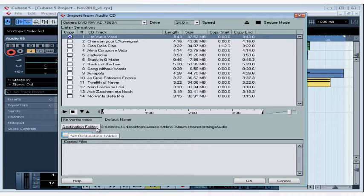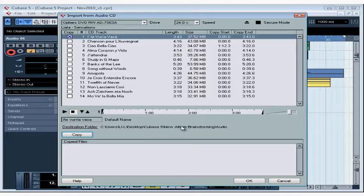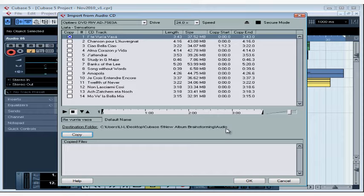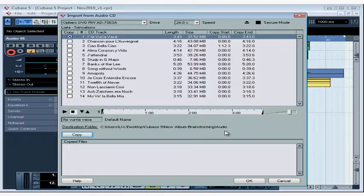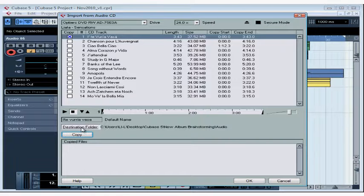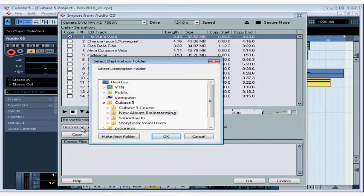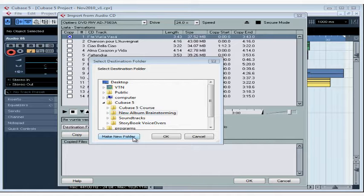Destination Folder. By default, Cubase wants to import into the audio folder for your current active project. If for some reason you need to change that, you can click on Destination Folder and then browse for a different location. You can even create a new folder. Let's cancel out of this dialog window.